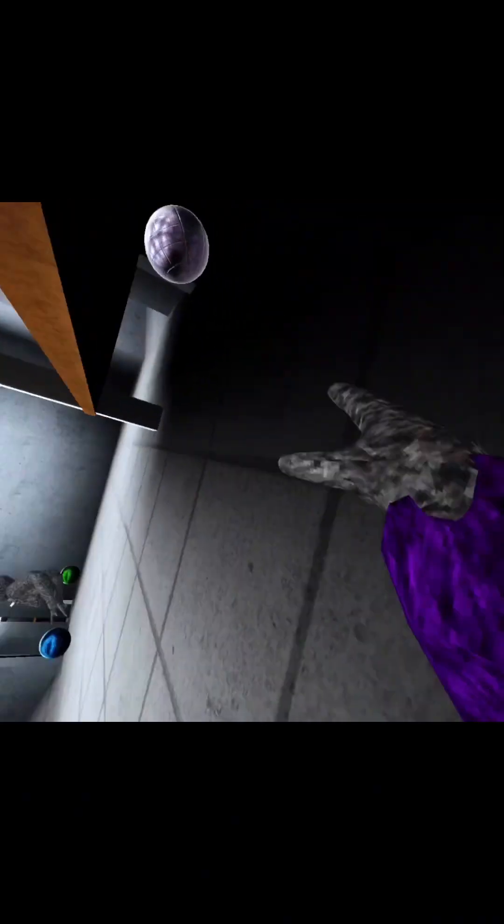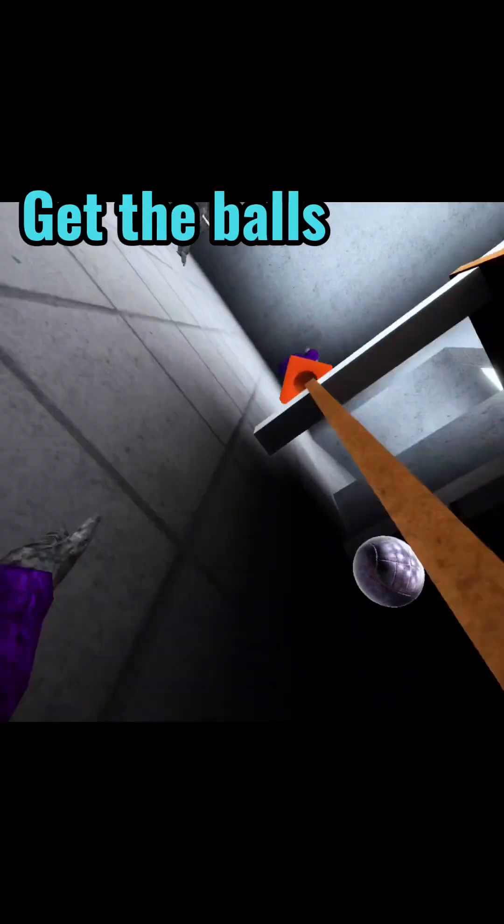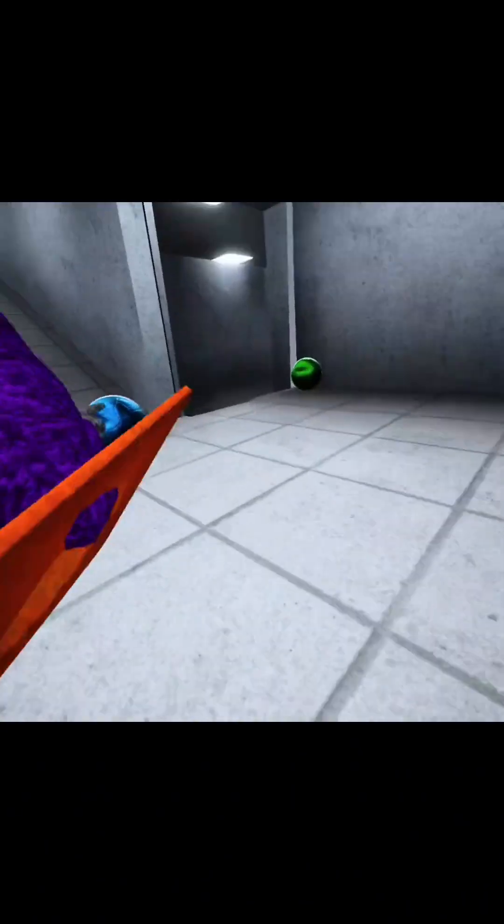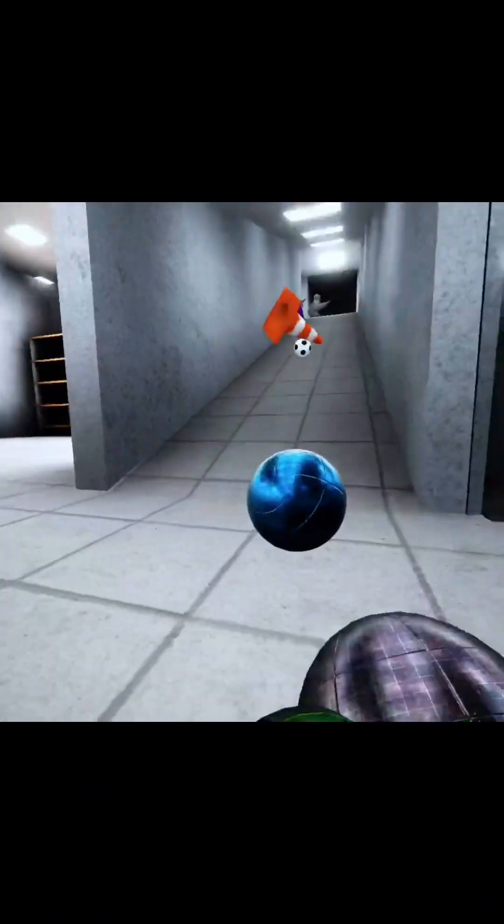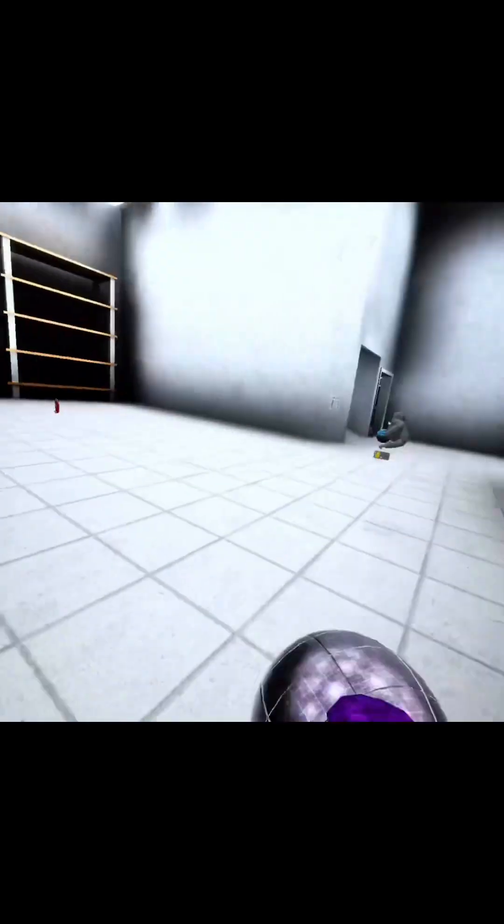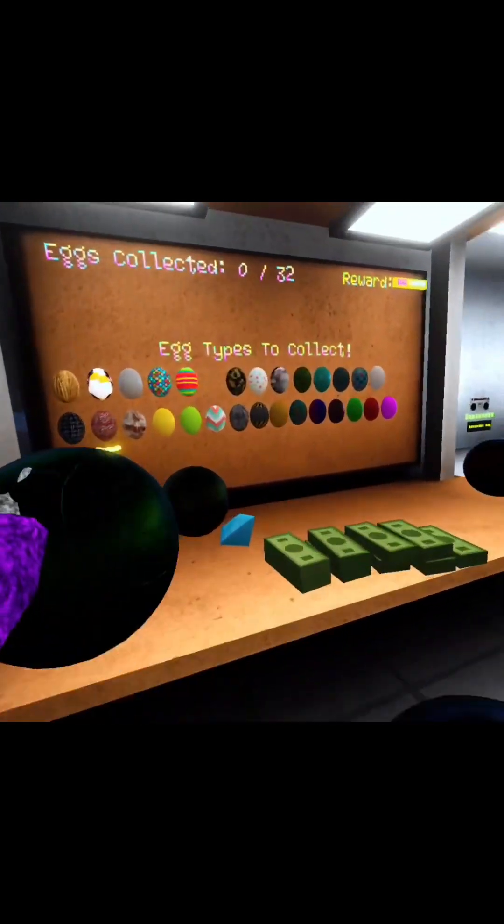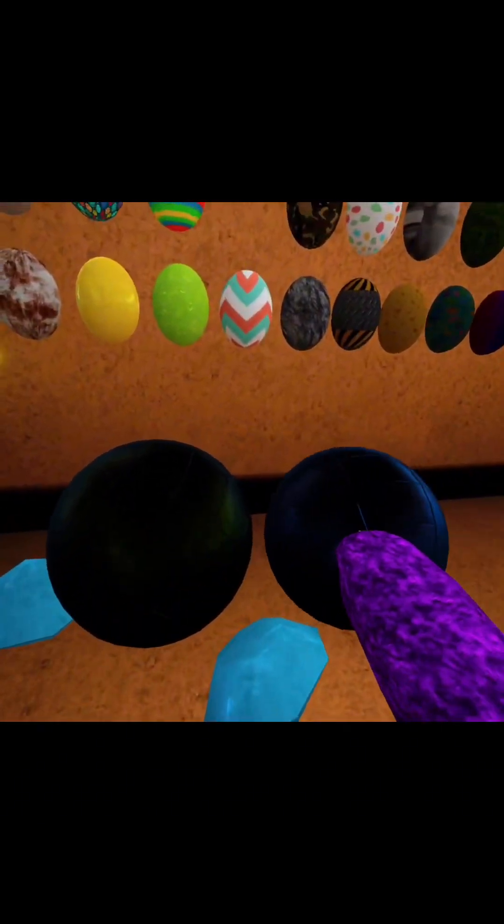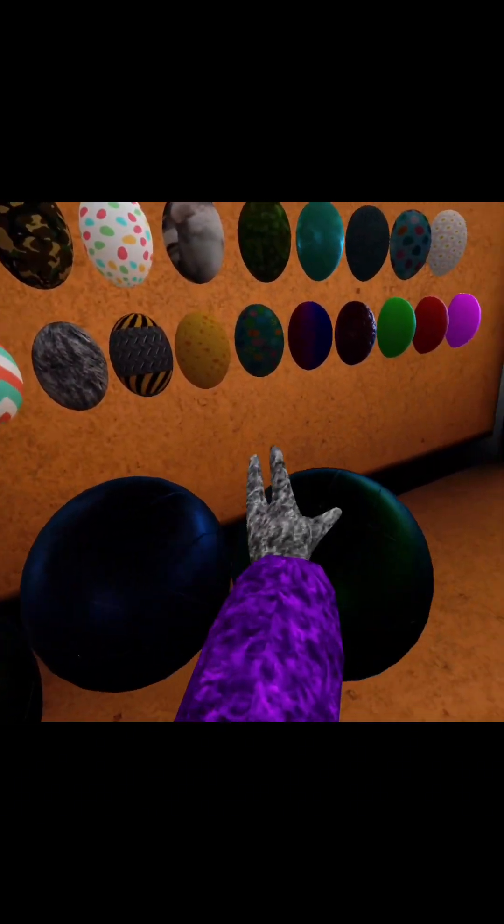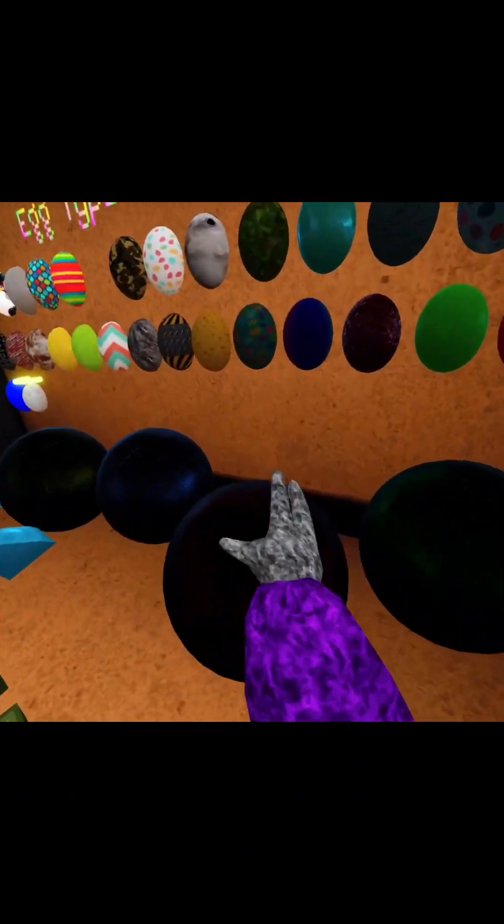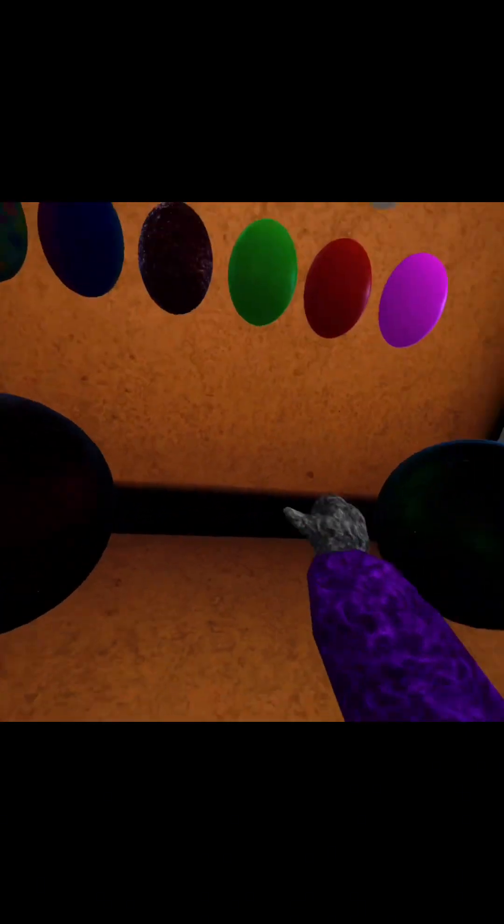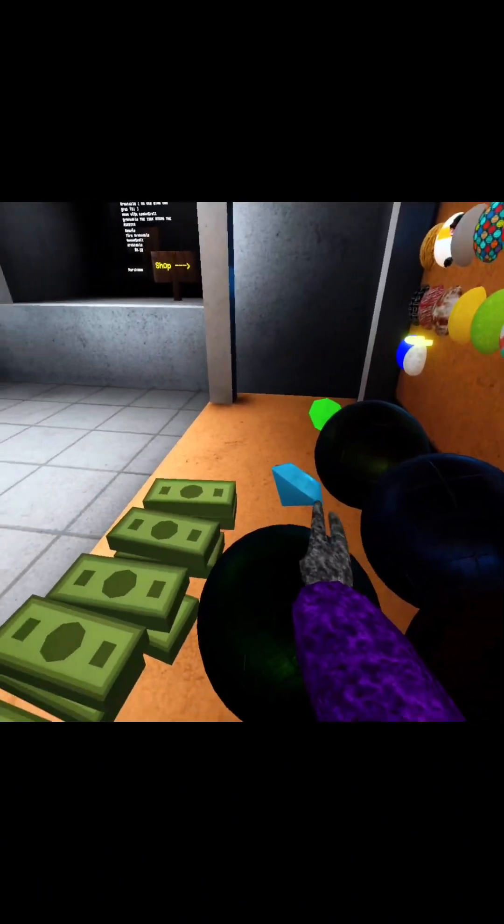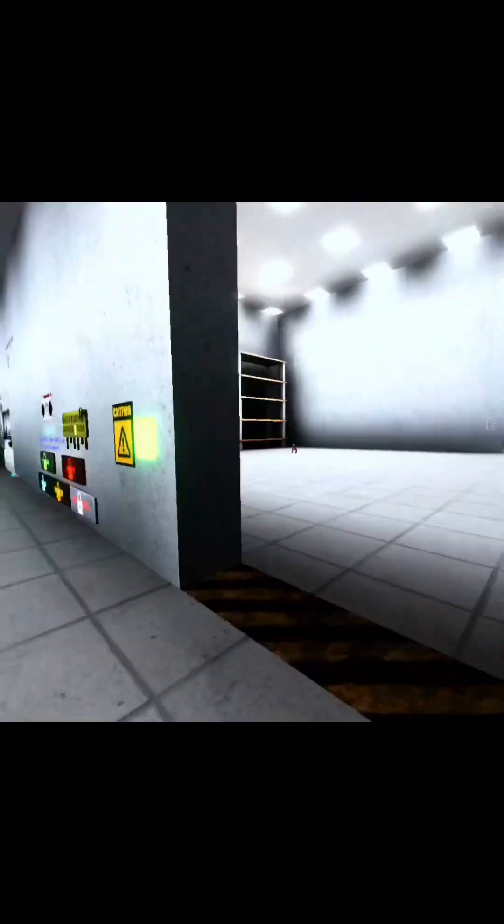Get the balls, get the ball! Grab the balls, the balls are worth money. Get the ball.